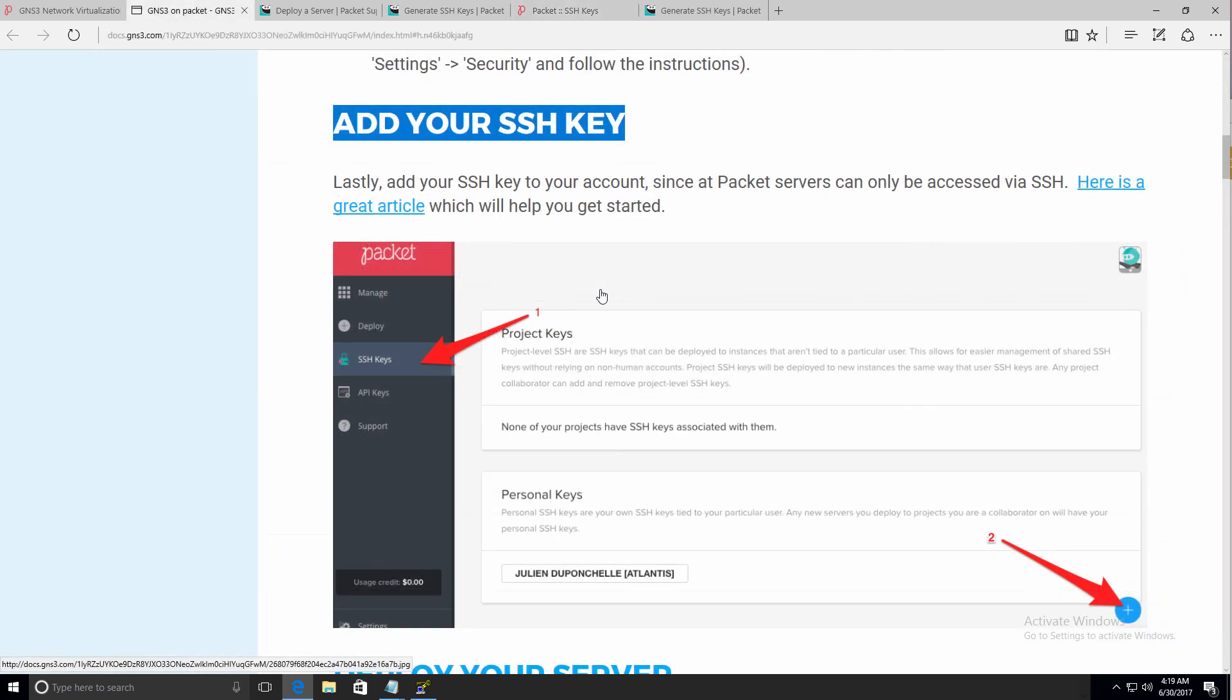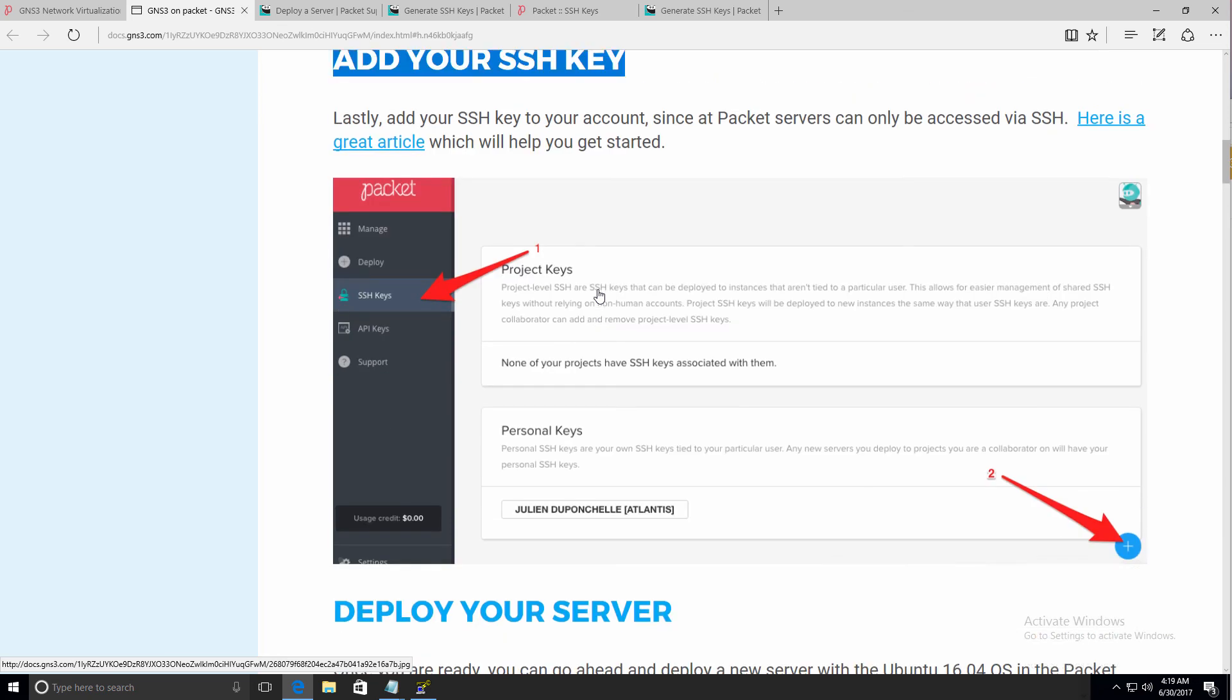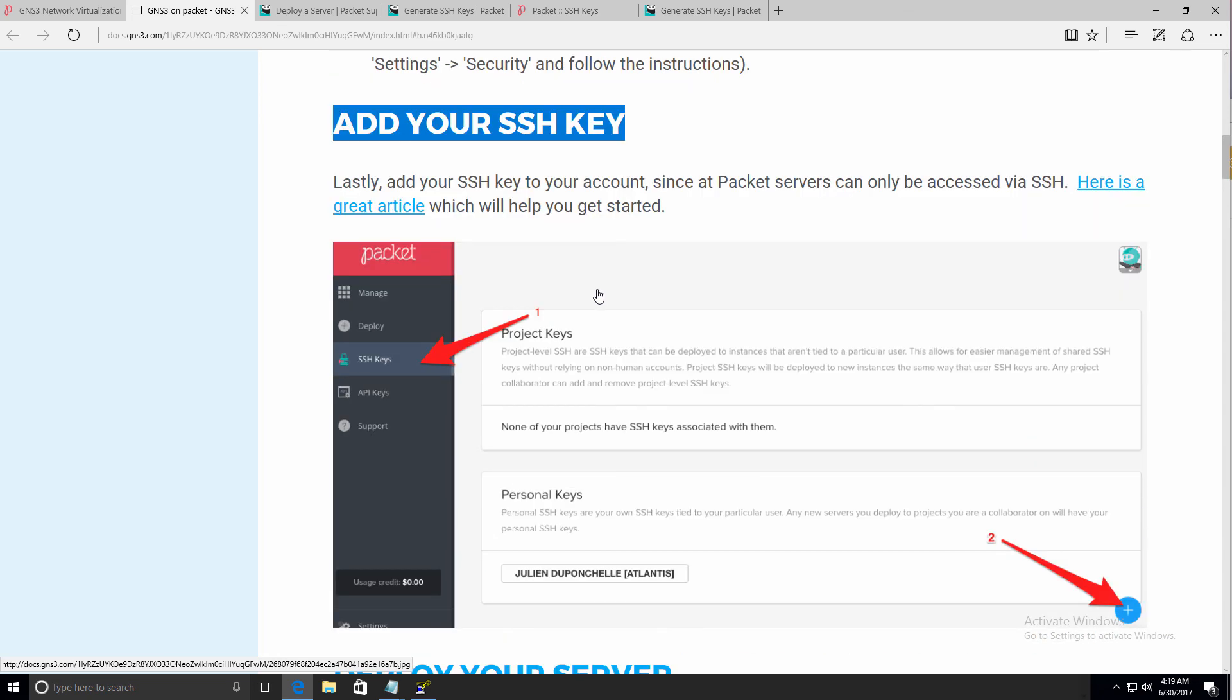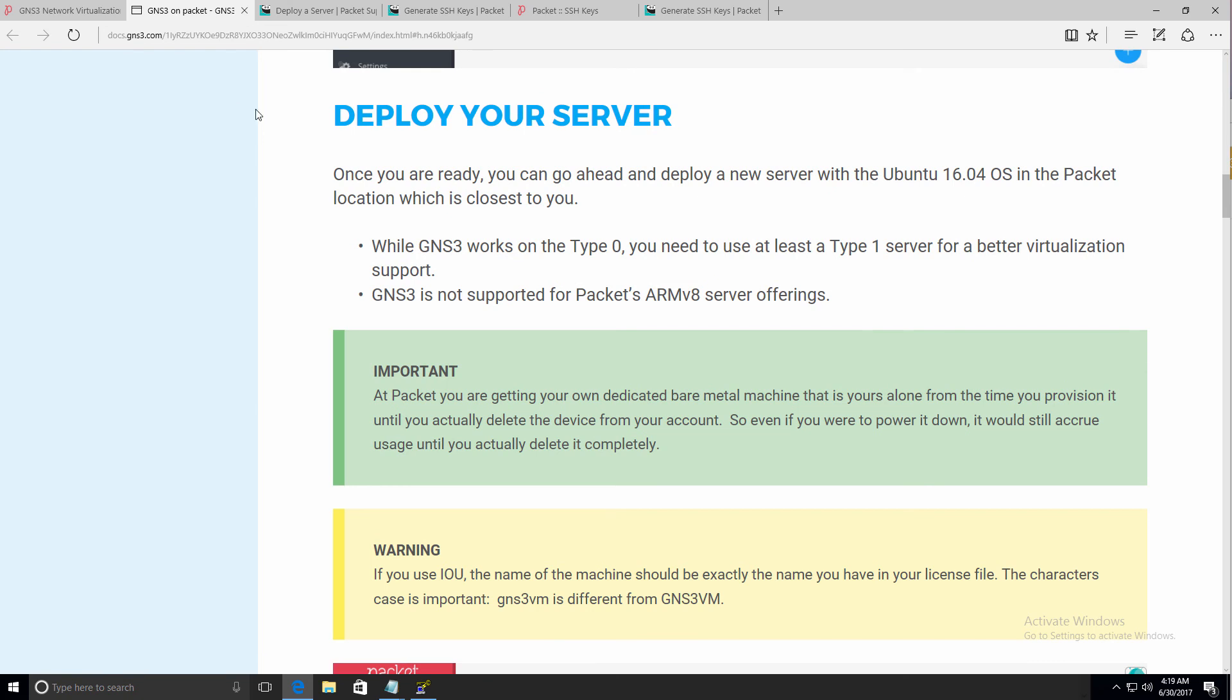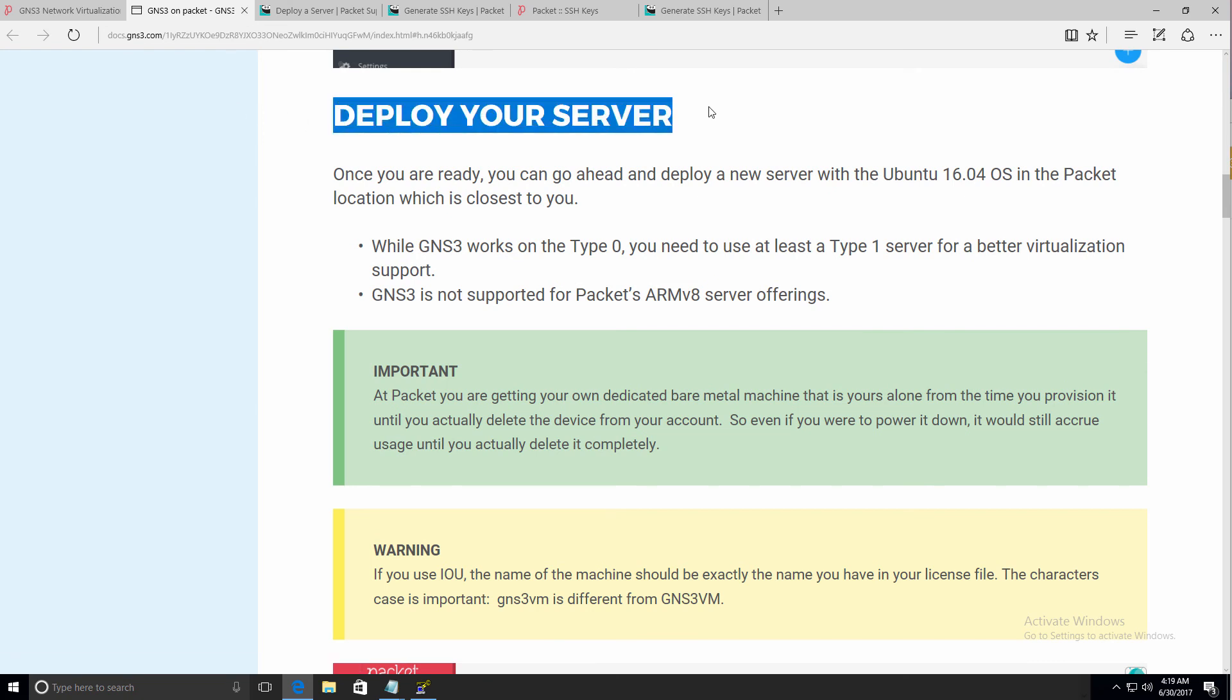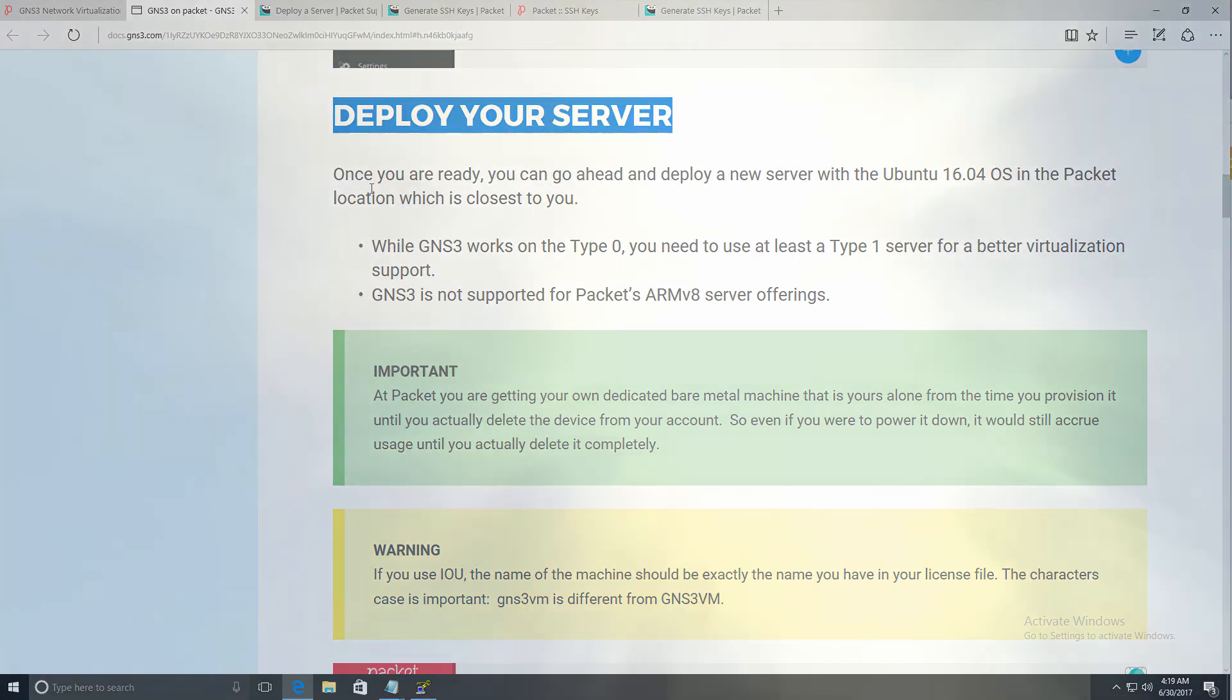So that's one of the first things you need to do. You need to add your SSH key to packet.net. The next step is to deploy your server.